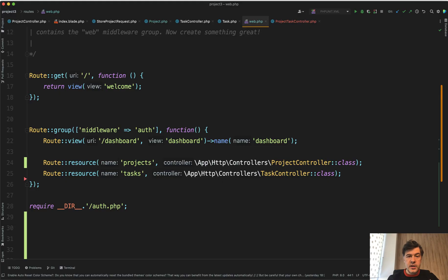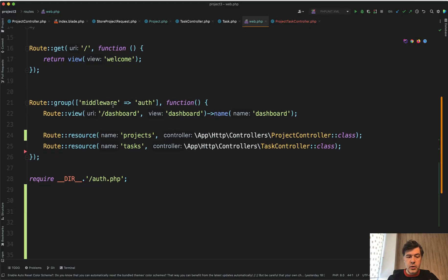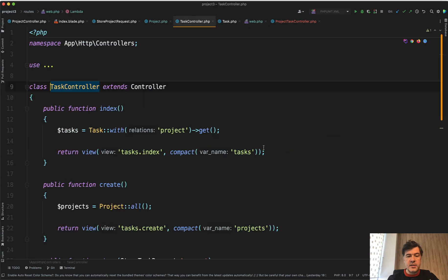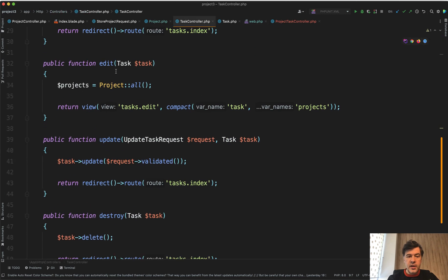Without nested controllers, typical route would be route resource tasks and then in task controller you would have edit method with route model binding to tasks and that all works.